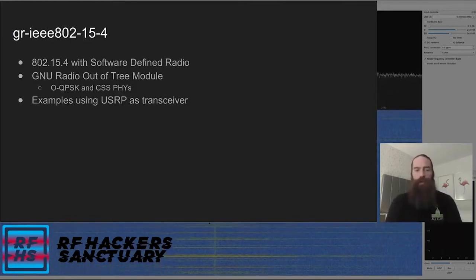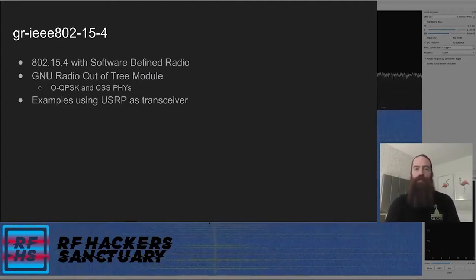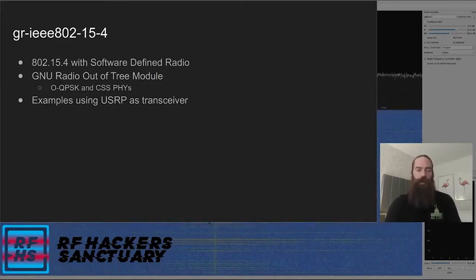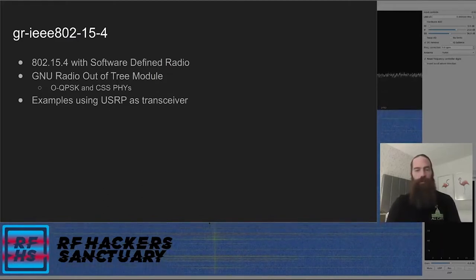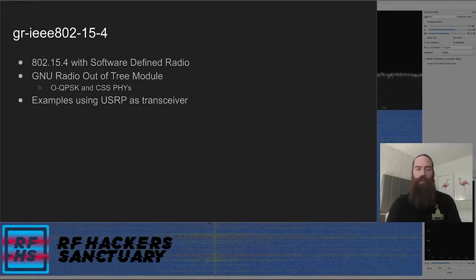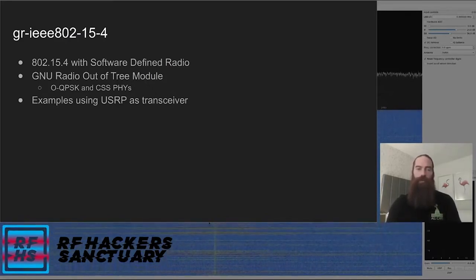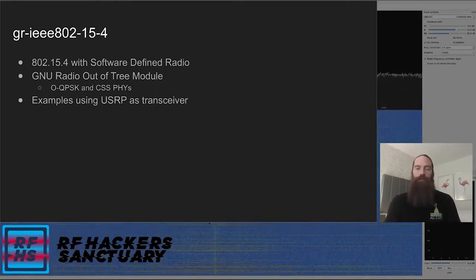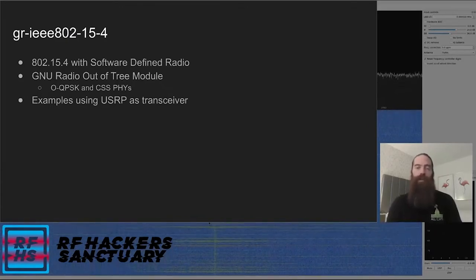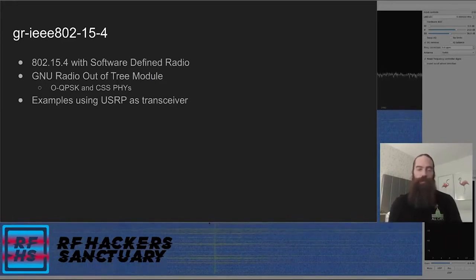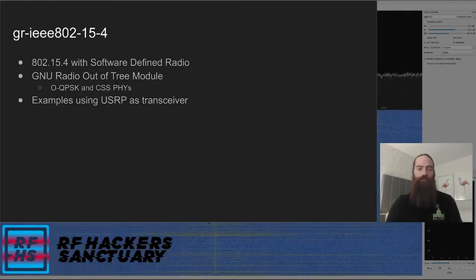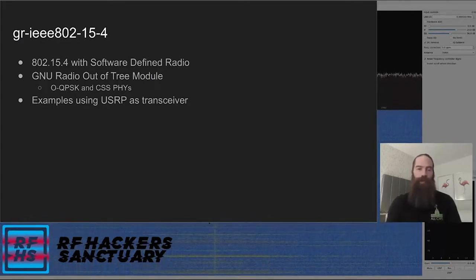I also wanted to mention GR IEEE 802.15.4, an OOT module for GNU Radio that can interact with 802.15.4. It has a couple of different physical layer implementations including OQPSK and CSS. This could potentially be used with a USRP or a BladeRF as a transceiver. It is a little more difficult to set up and doesn't work just out of the box, but it does work based on the amount of work that's gone into it. It gives you a lot of control over every aspect of the physical layer and MAC layer.